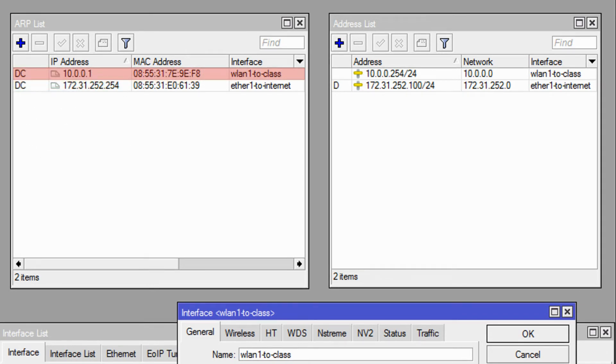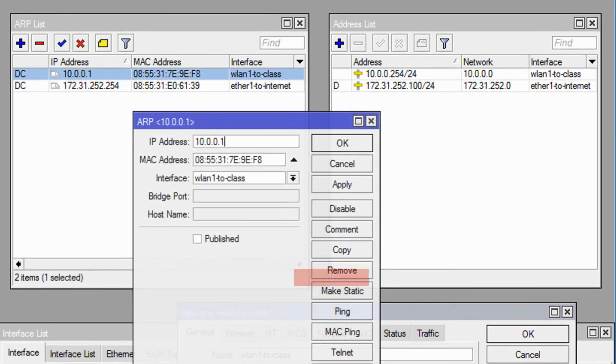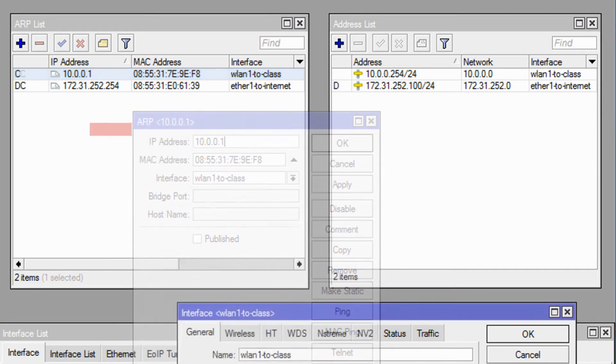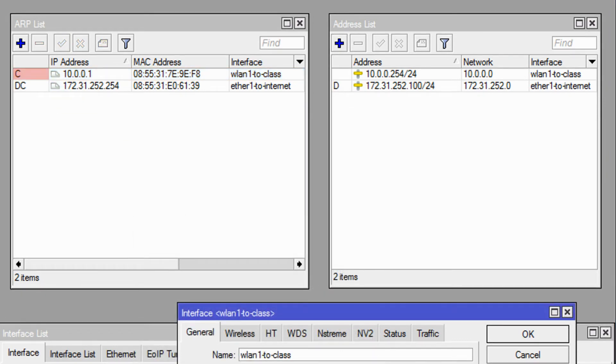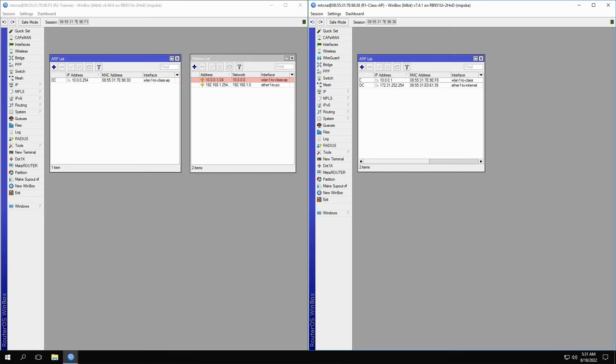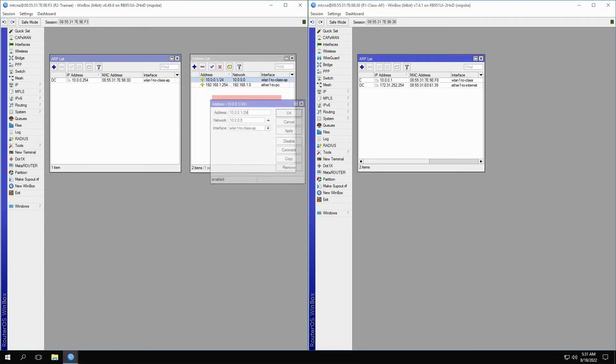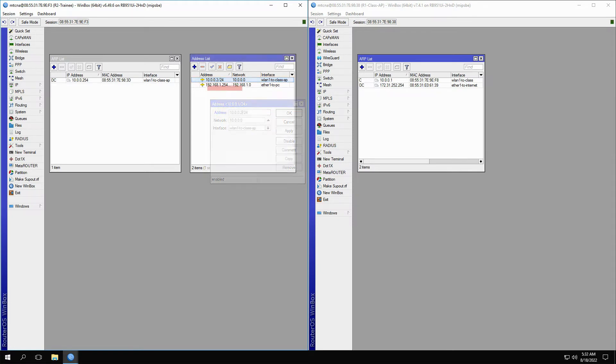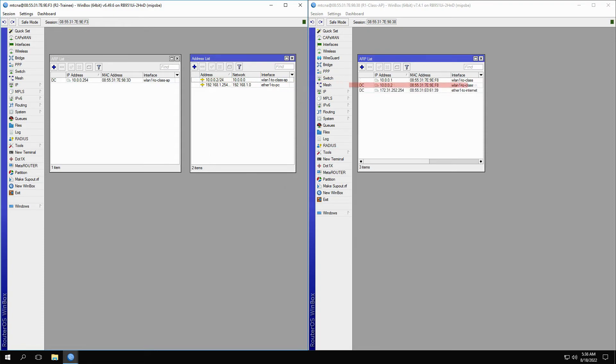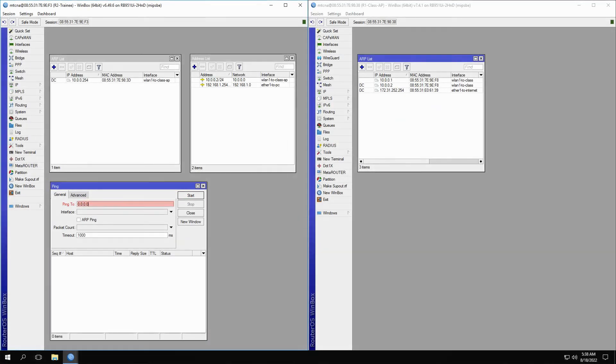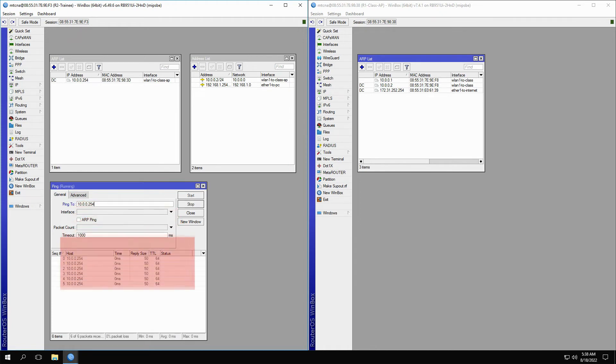To make an ARP static, simply open up that ARP record and click on make static. Now, let's test this static ARP record for the IP address of 10.0.0.1. If we go to the trainee router and change the address of 10.0.0.1 to 10.0.0.2, we'll see that a new dynamic ARP record is created, and if we try to ping the address of 10.0.0.254, we'll see that the ping works fine.